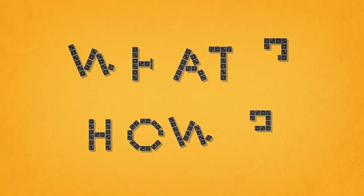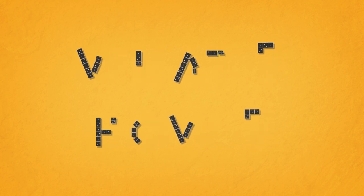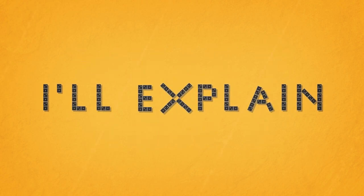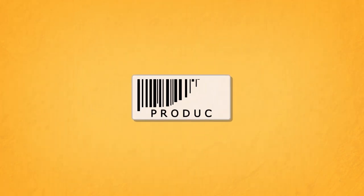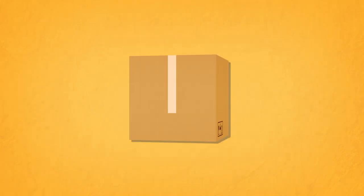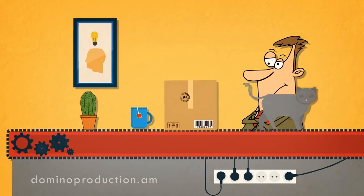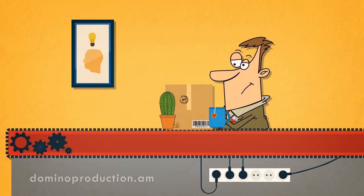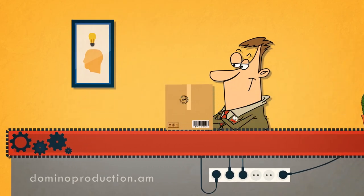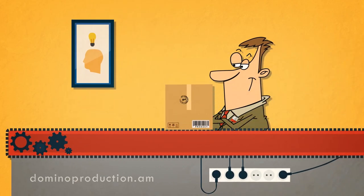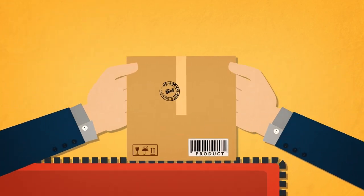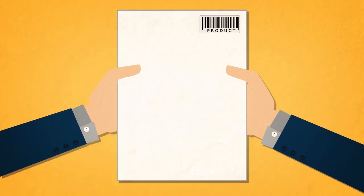The most important thing is that we know what and how. Explaining. This is your product. You pass the product to Domino Production. We research it. Wow. And we pass it on to our script writer.